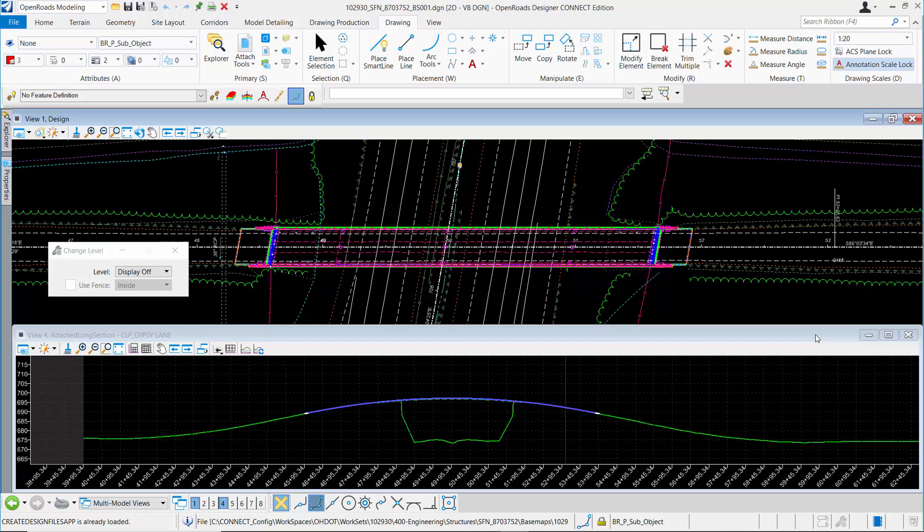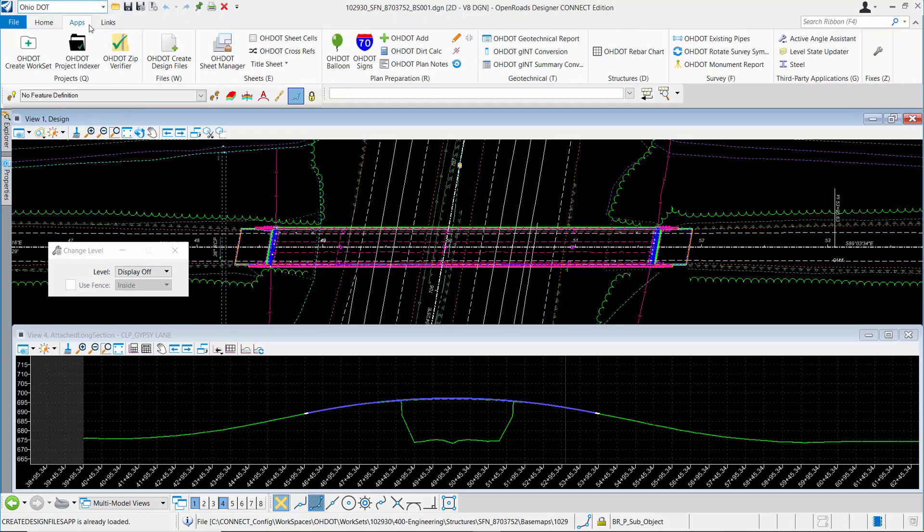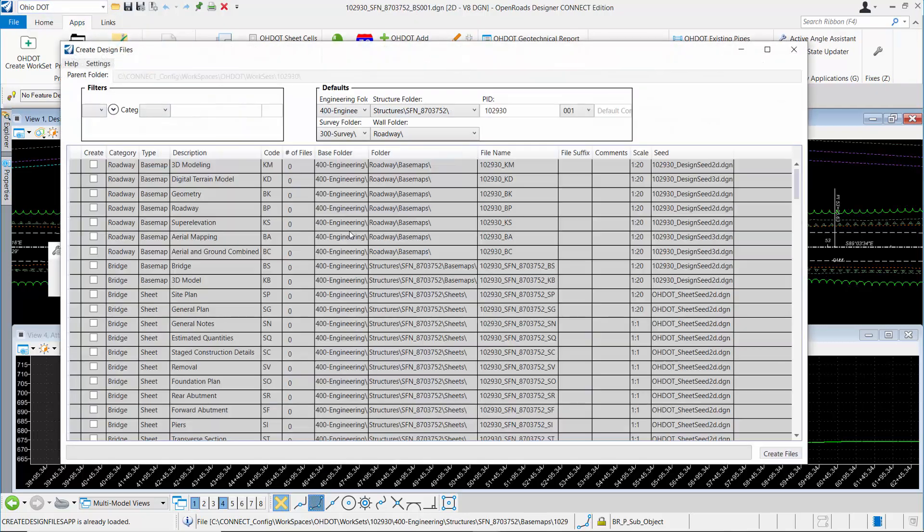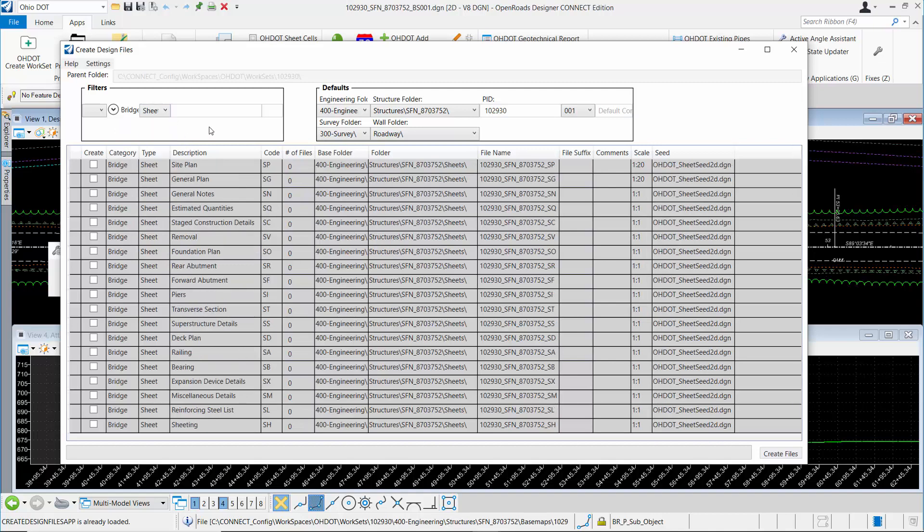Container files are covered in a separate video, so check that out if you haven't done so already. I'm going to create that container file by changing to the OHDOT workflow and on the Apps tab, picking the Create Design Files application. Change the category to Bridges and apply that filter, and then I'll filter by sheet file types.